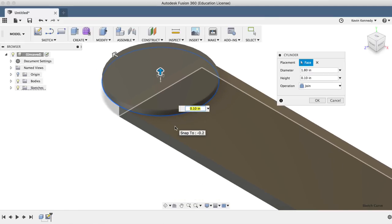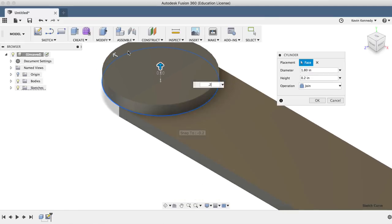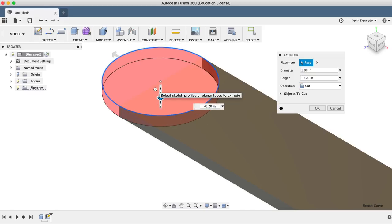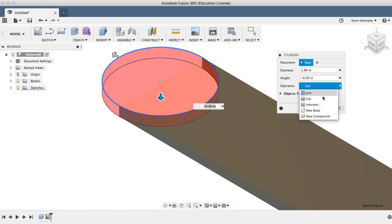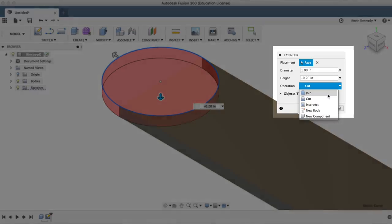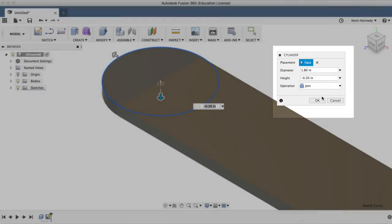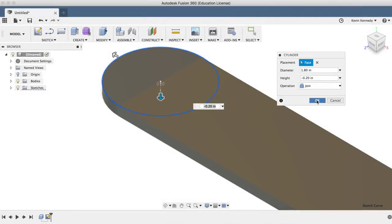Once again, I'll use the thickness of 0.2 inches, but this time I'll have to make sure that I'm heading in the same direction as the box and I'll make sure the operation is set to join before clicking OK.